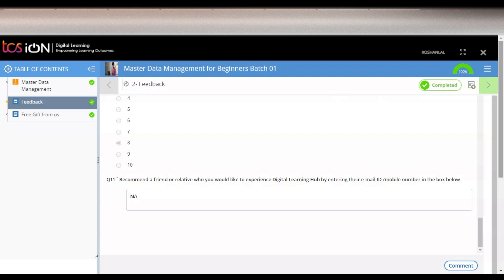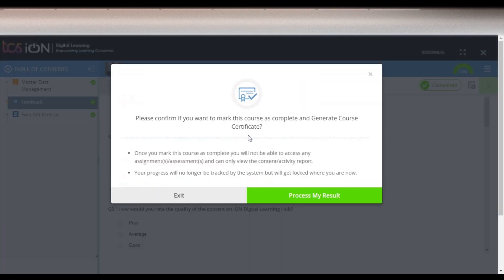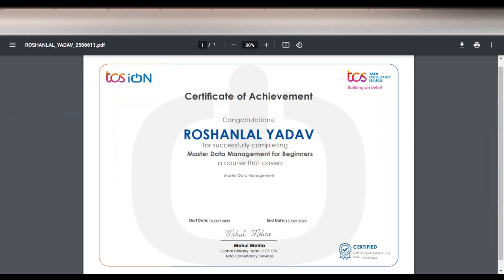After completing those questions, click 'Complete'. Once all modules are completed, they will be shown with a green highlighted tick mark. Then a window will appear where you click 'Process My Results', and you will receive your certificate. It is an authorized certificate with a certificate ID visible on the bottom right corner and your name printed on it — very good for your resume and gives you a basic idea of data management.